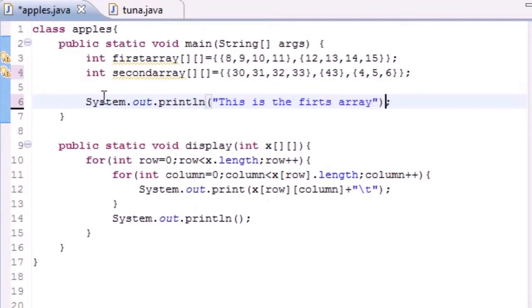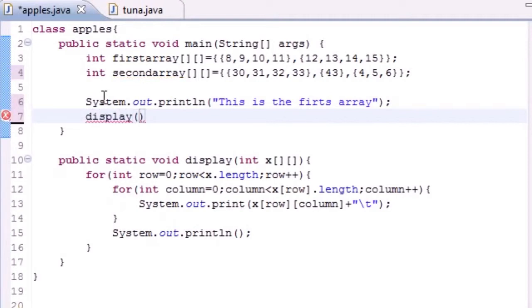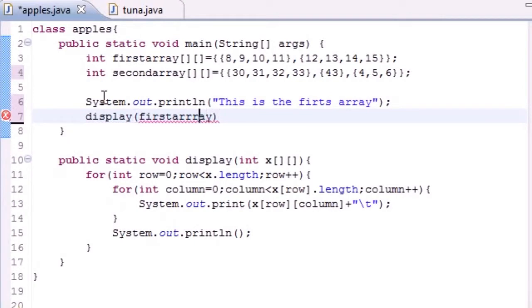To call this, what you would do is simply put display since this is the name of our method, and you want to pass it an array. Let's go ahead, put firstArray. You don't need to put any number of elements since it already knows.